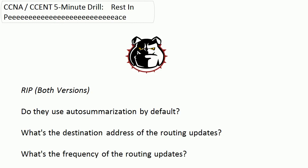Let's jump right into today's questions. First off, does RIP use auto summarization by default? Second question for both versions 1 and 2, what's the destination address for the routing updates? Question 3, what's the frequency of the routing updates?